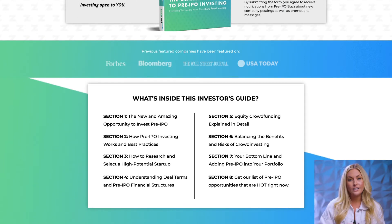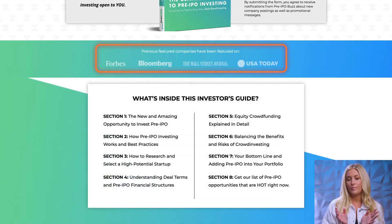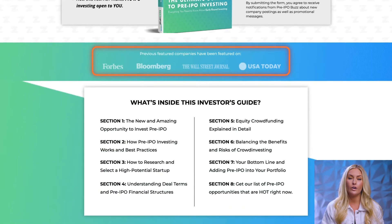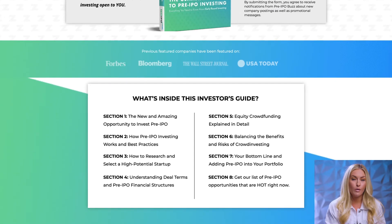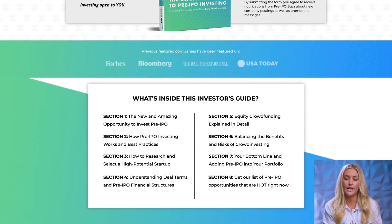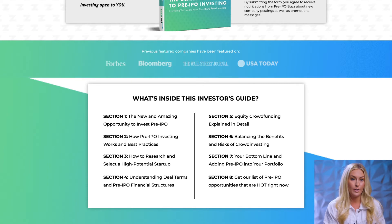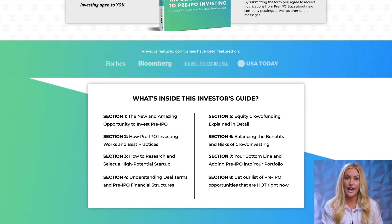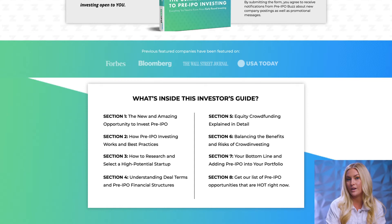Some of this additional information under the fold can consist of anything supportive or credible. On this page, I have 'previously featured on' logos from credible sources like Forbes, Bloomberg, the Wall Street Journal, and USA Today. These can be any logos of a publisher, website, or TV show that has featured your lead magnet. It could also be testimonials — someone who's used the ebook and left a review. Featuring third-party validation helps with credibility and convinces someone they'd be interested.